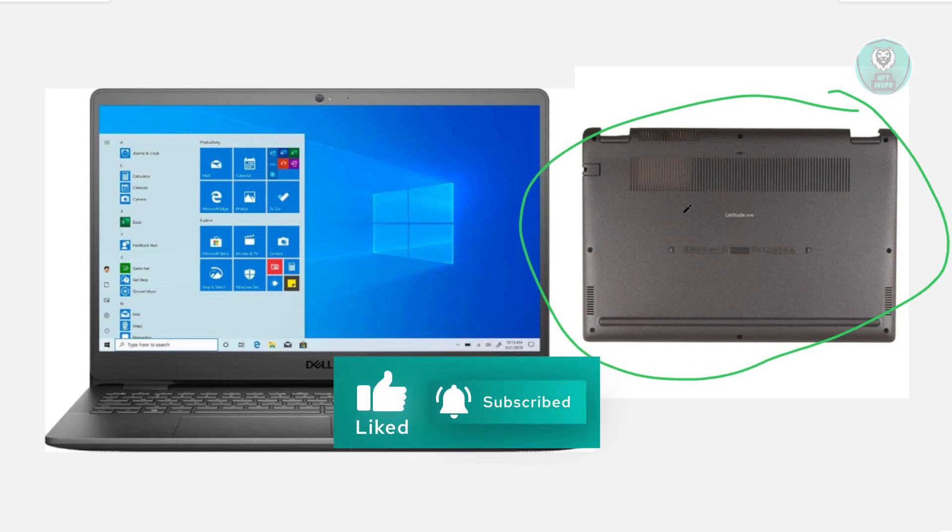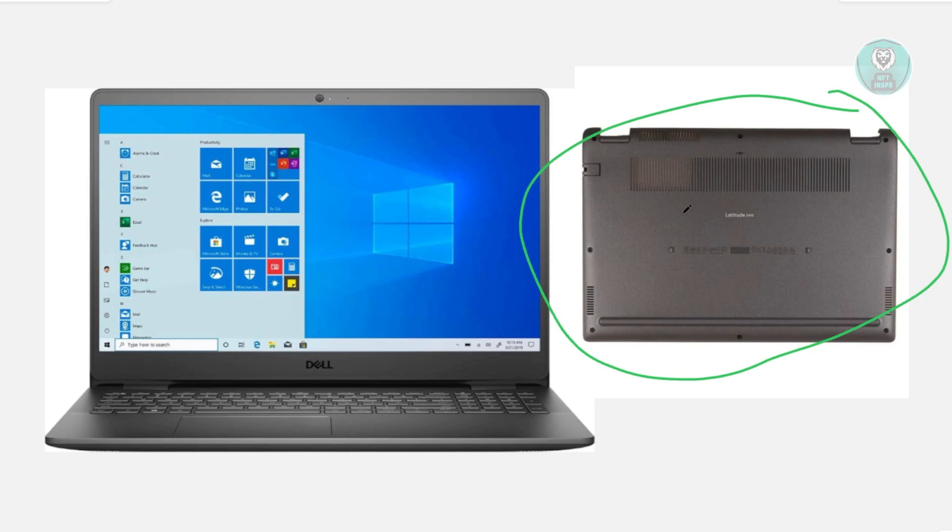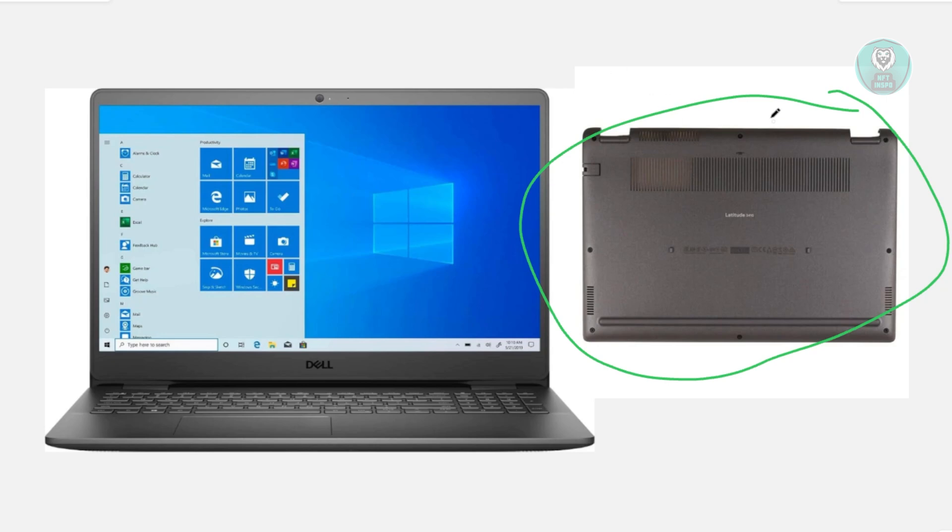Once you've removed your battery, go to the front of your laptop and press and hold the power button for like 10 to 15 seconds. Once the time is up, you can put your battery back on, attach the panel back in, and start charging your laptop to see if that solves the issue.